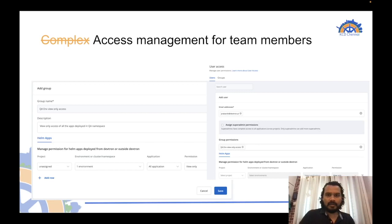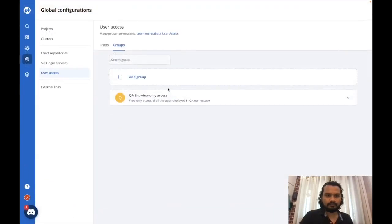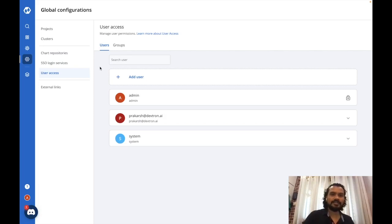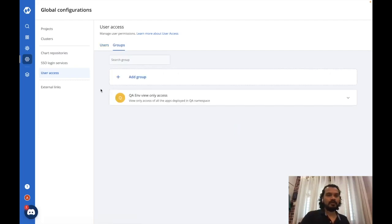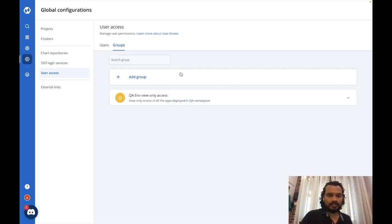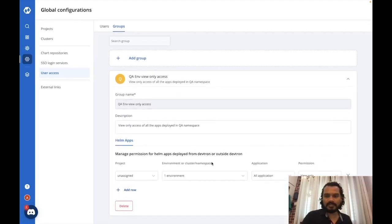I'll quickly give you a demo of how you can manage access and provide it to all team members using the DevTron UI. Under Global Configuration, you'll find user access. You have the option to give individual accesses to various users in the organization, or you can create groups for various types of access and then assign those groups to users. I'll show you how to create a group and manage accesses.